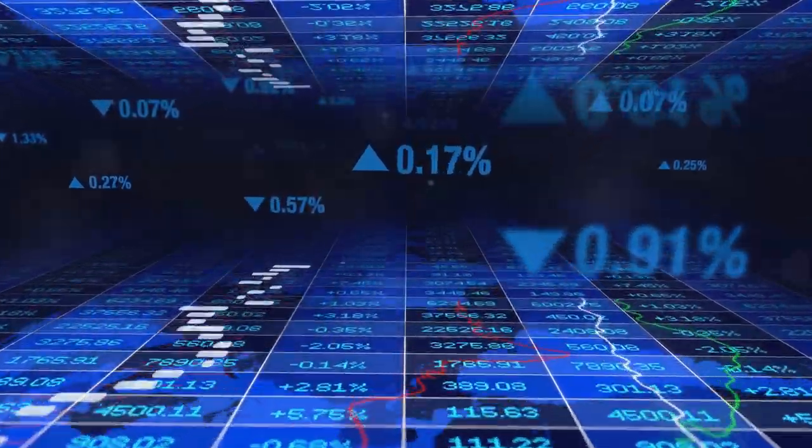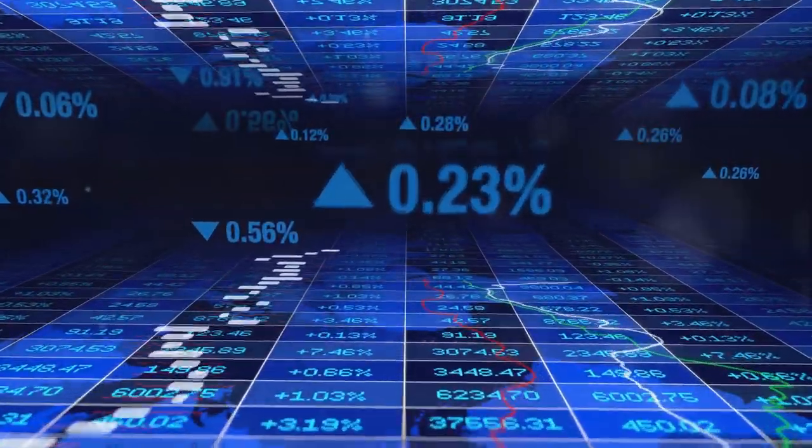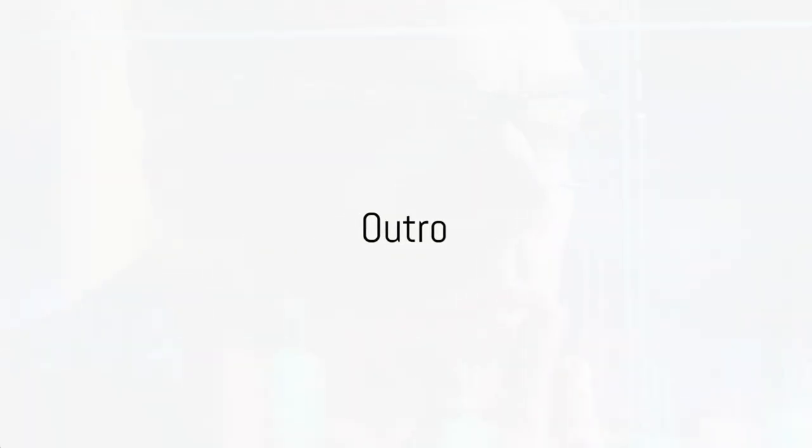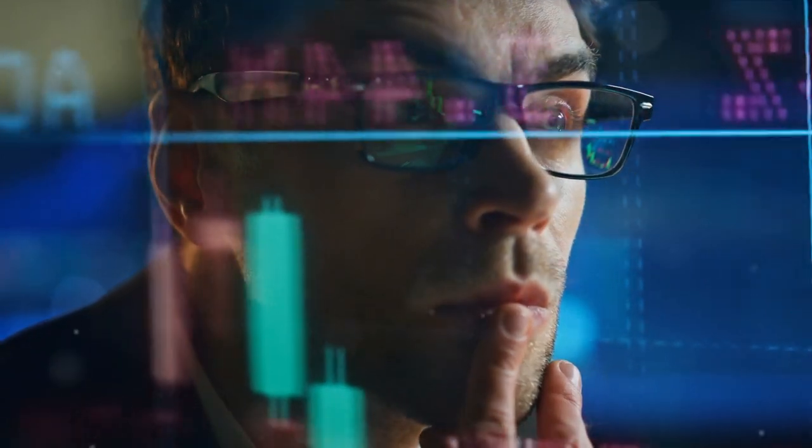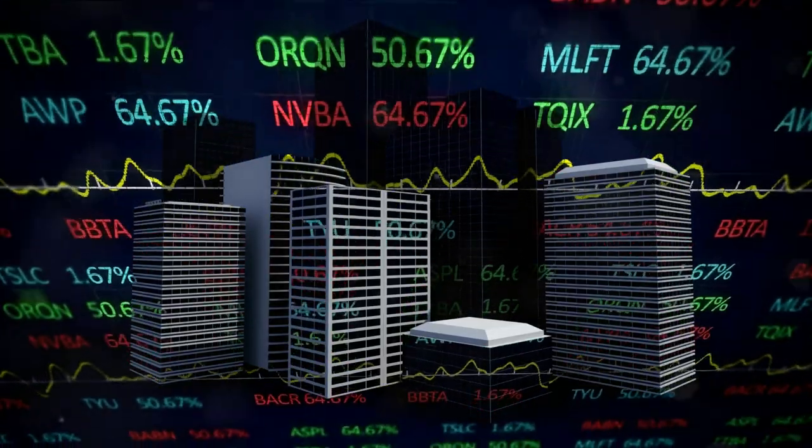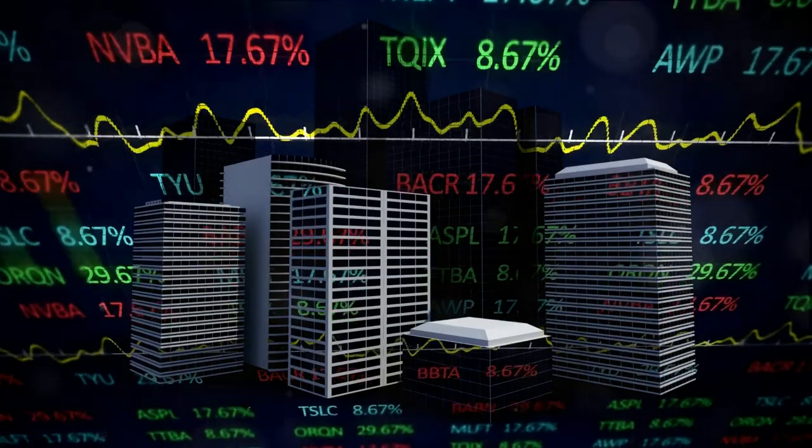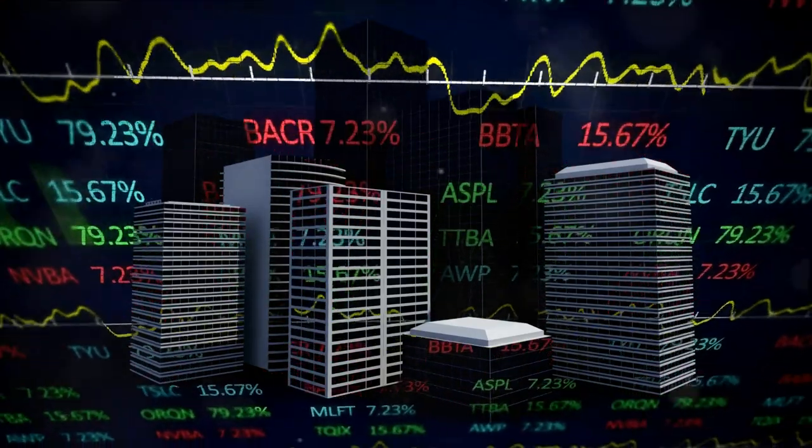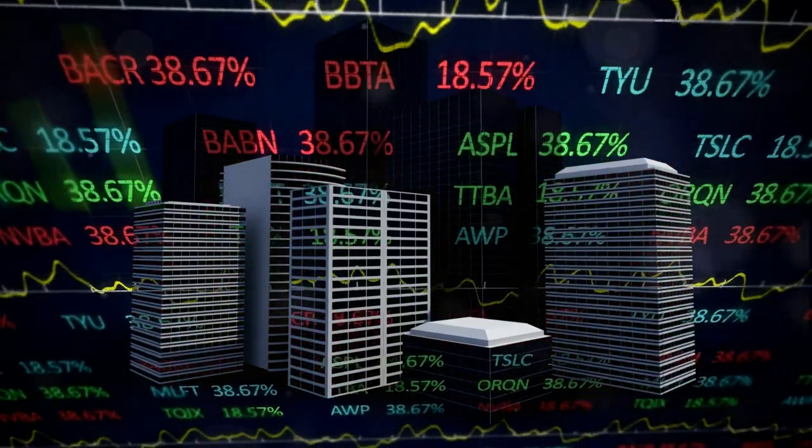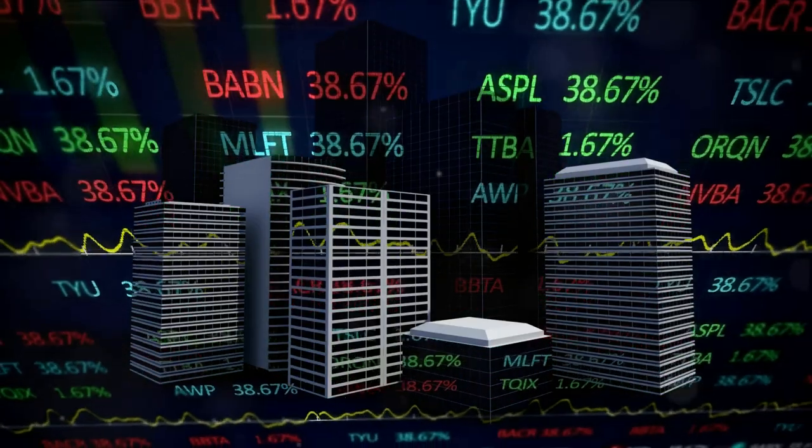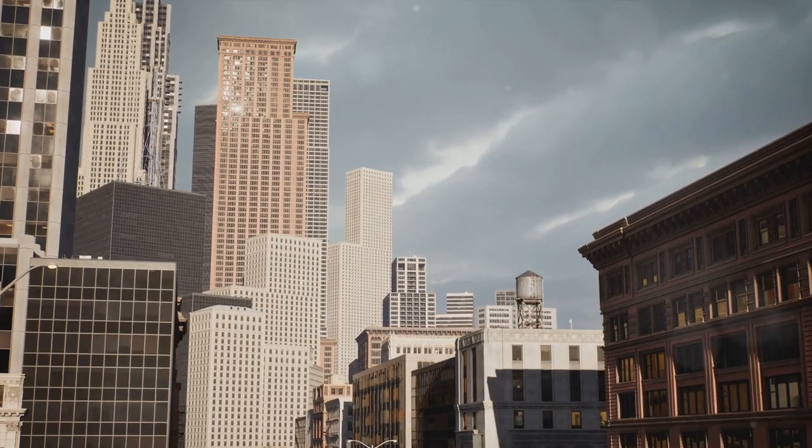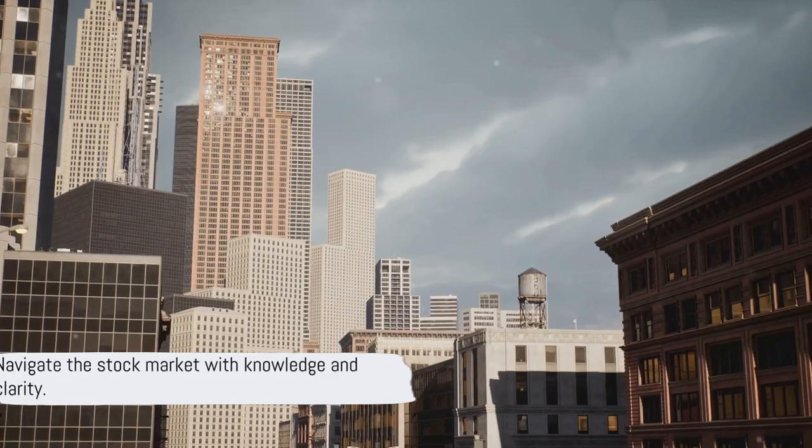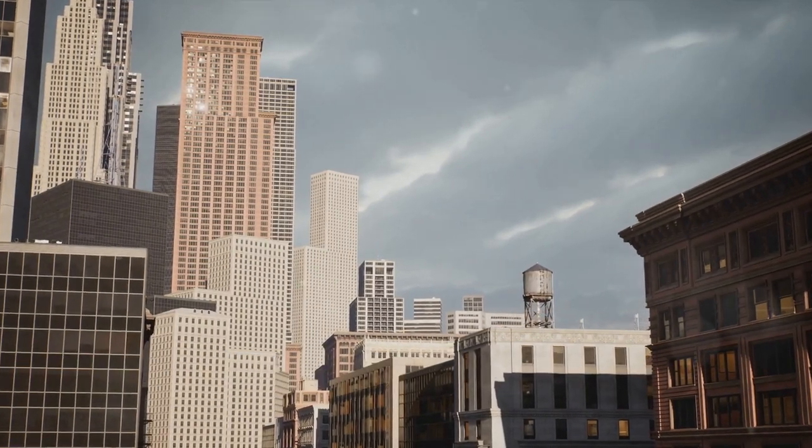So, stay informed, stay vigilant, and happy investing. That's a wrap on today's deep dive into the murky waters of price manipulation. We've charted the course, identified the culprits, and laid bare their tactics. But remember, every investor's journey is unique, and the seas of the stock market are ever-changing. So, equip yourself with knowledge and always navigate with a clear mind.